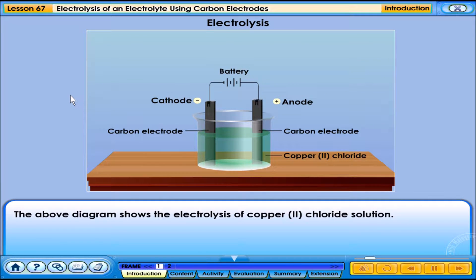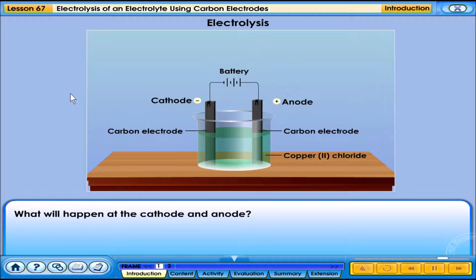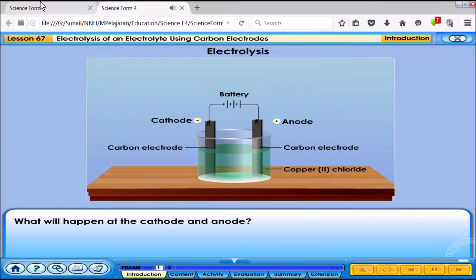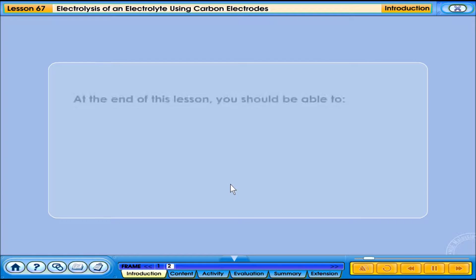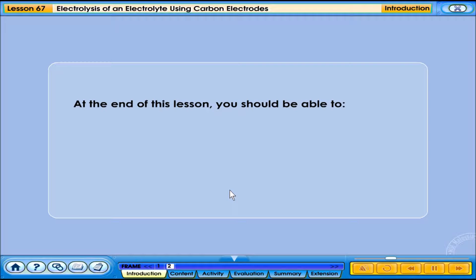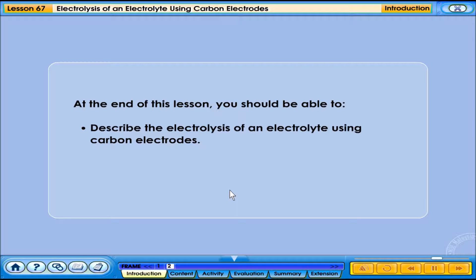The above diagram shows the electrolysis of copper chloride solution. What will happen at the cathode and anode? At the end of this lesson, you should be able to describe the electrolysis of an electrolyte using carbon electrodes.